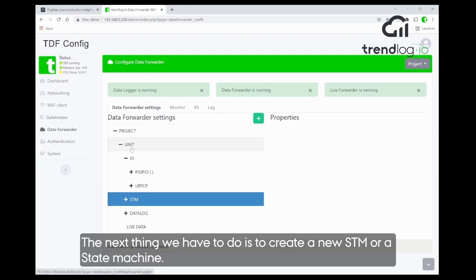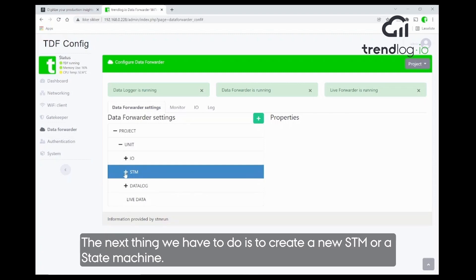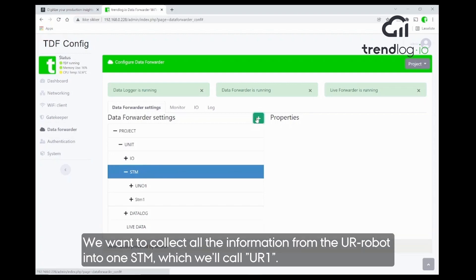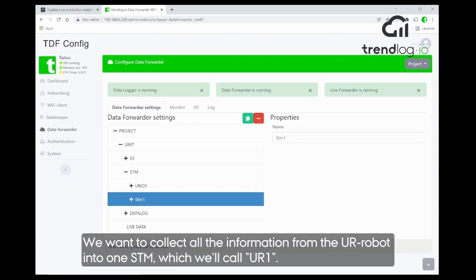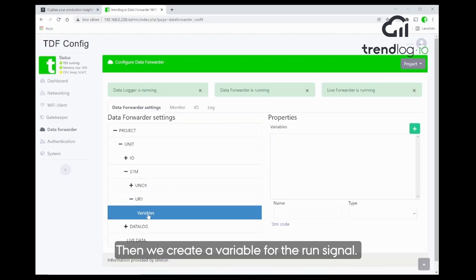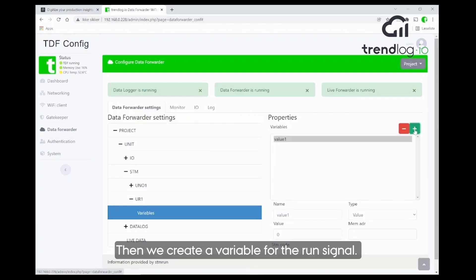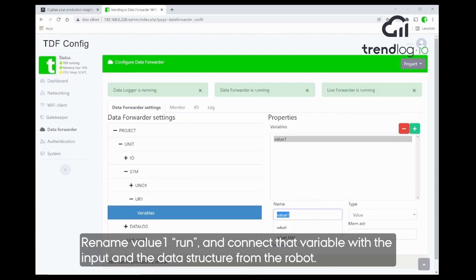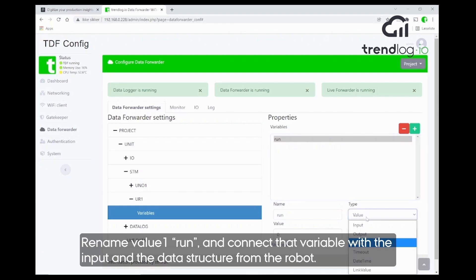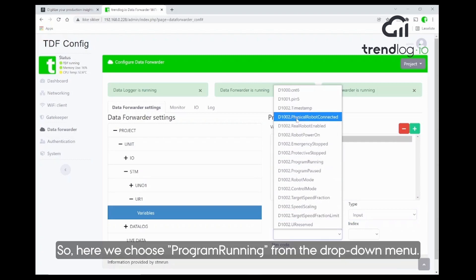The next thing we have to do is create a new STM state machine. We want to collect all the information from the Universal Robots into one STM, and we call that STM UR one. Now we create a variable for the run signal, and we connect that variable with the input and the data structure from the robot.